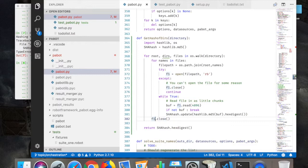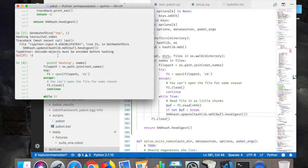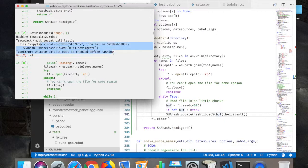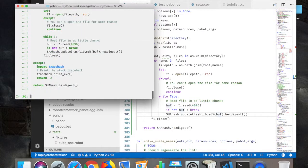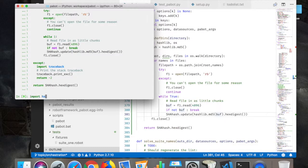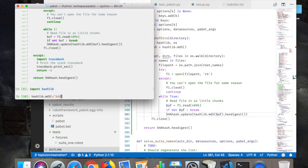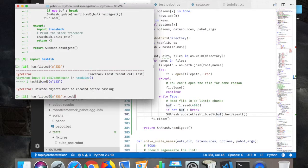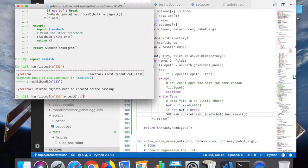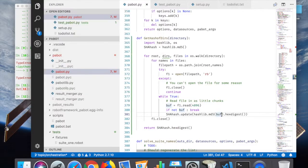That is okay. Then it will go to the SHA hash update hashlib md5 buffer. The buffer now has an encoding issue. What does this say? Unicode objects must be encoded before hashing. Okay, let's write up this.